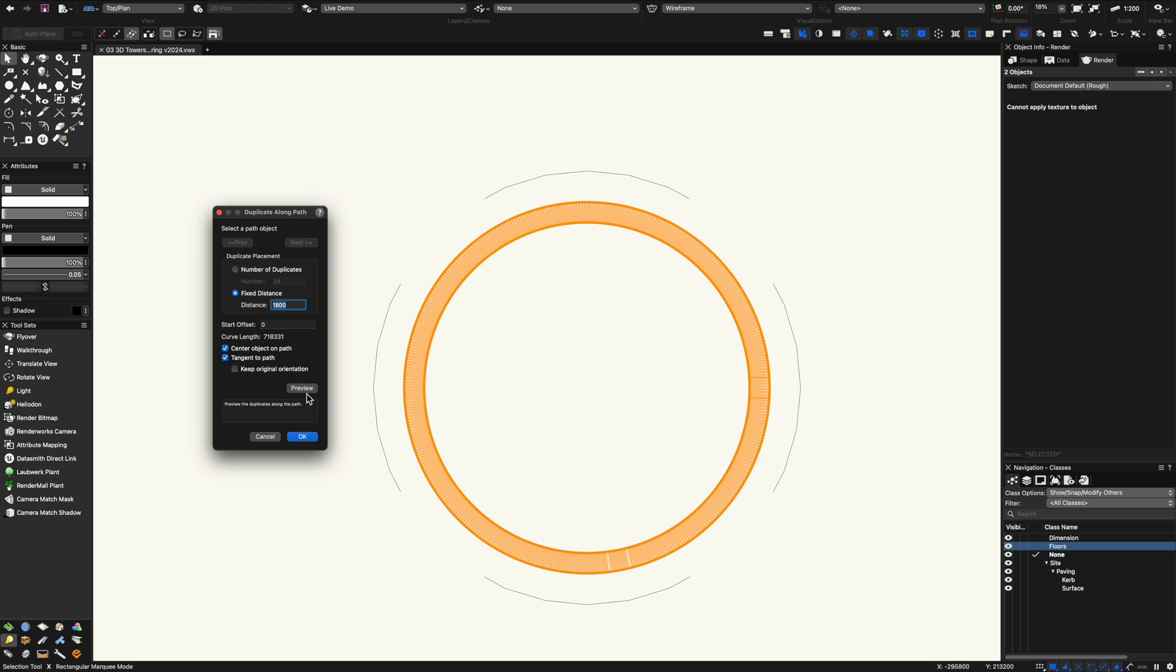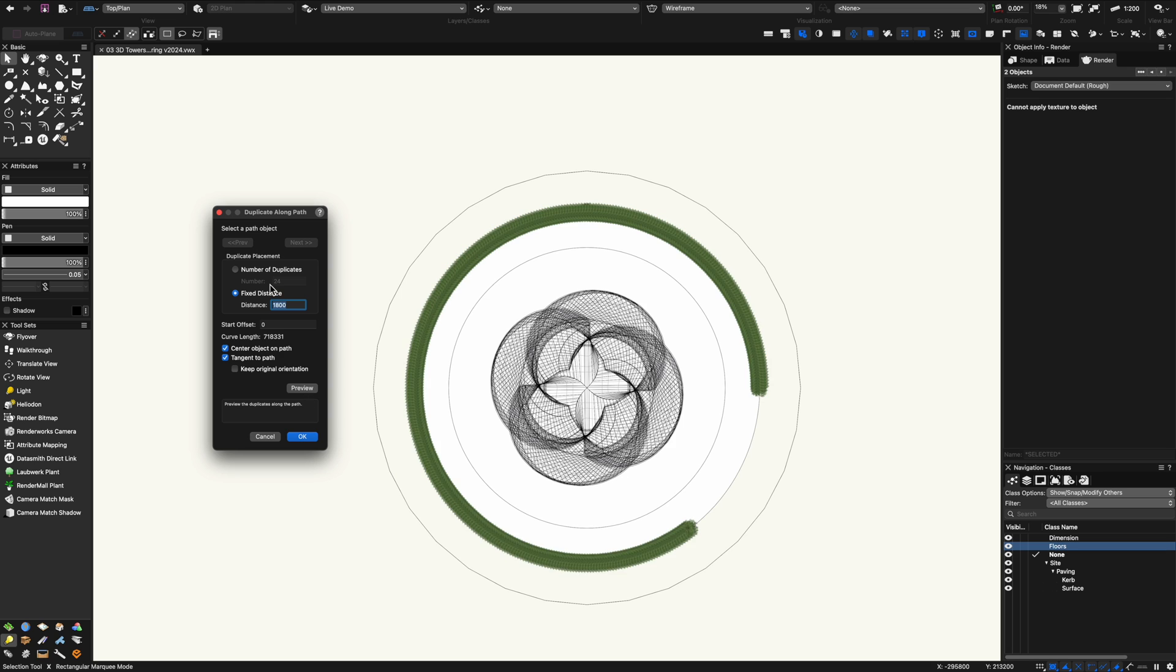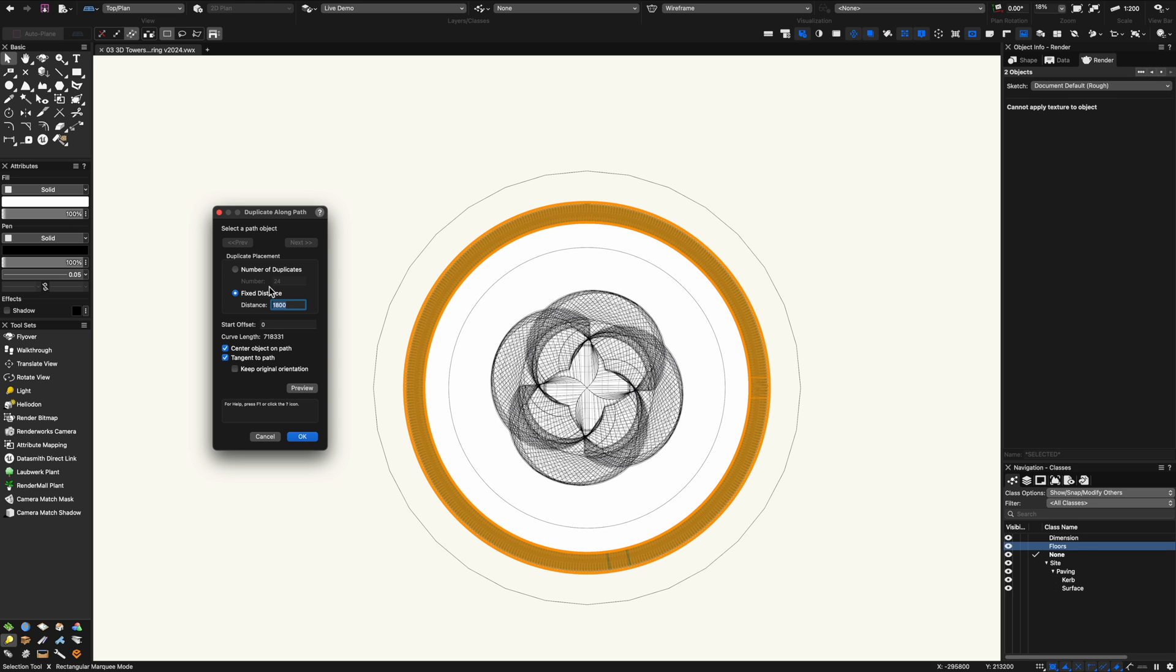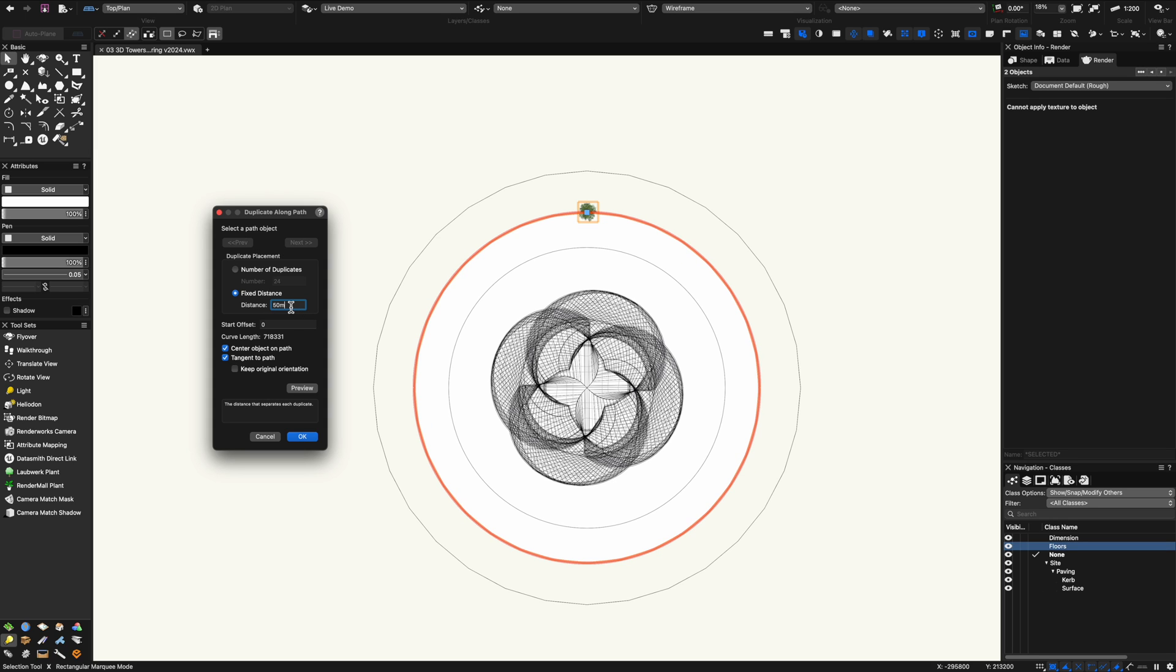I did way too many there and that was only 1800. Let's put in a bigger spacing of say 30 meters or 50 meters maybe and preview. Yeah that looks a lot better.